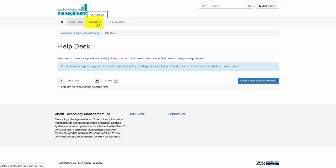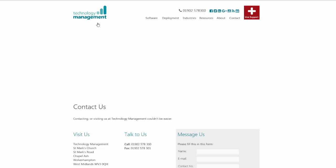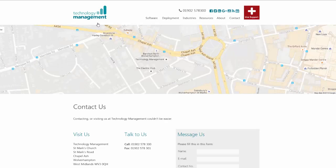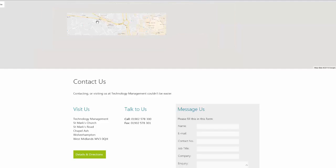If you need to get any contact information, you can click on the contact us option, which will forward you to the technology management contact page.